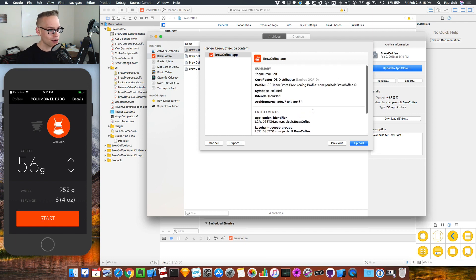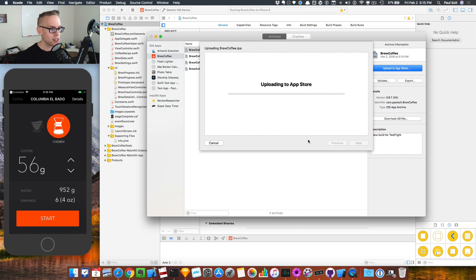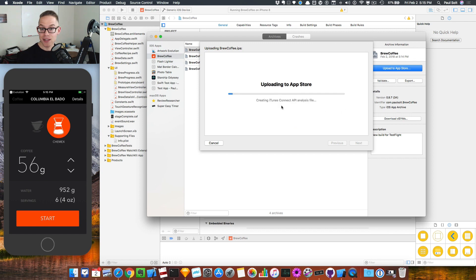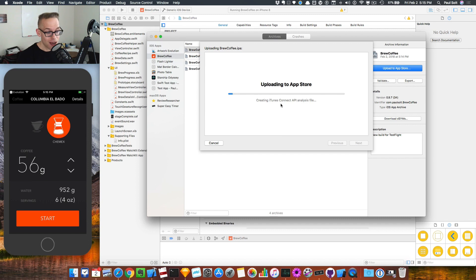All right. So here we can upload it. And this is where it'll go to Apple. And if everything's good, you're good to go. If not, you're not. And you have to fix it.